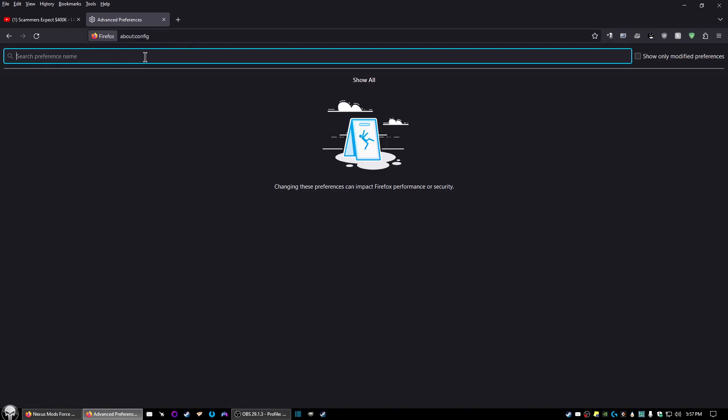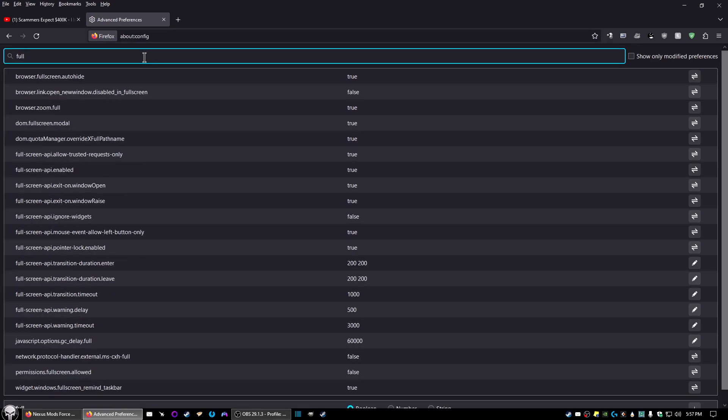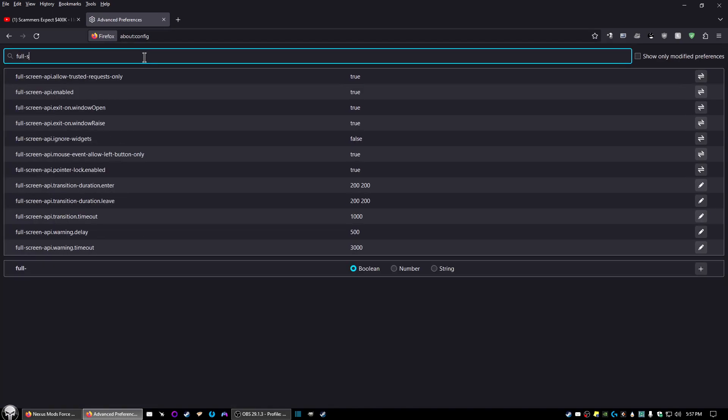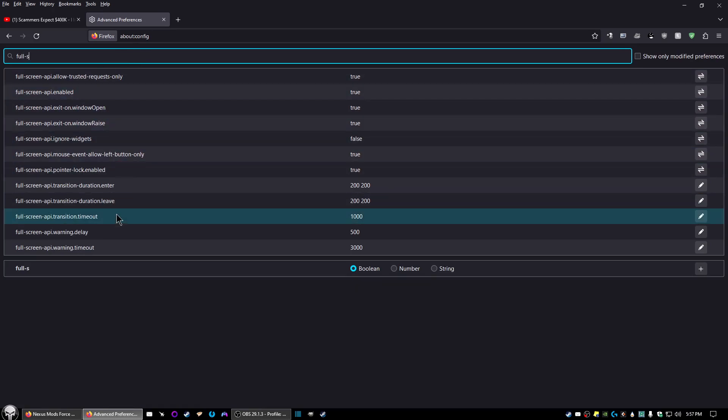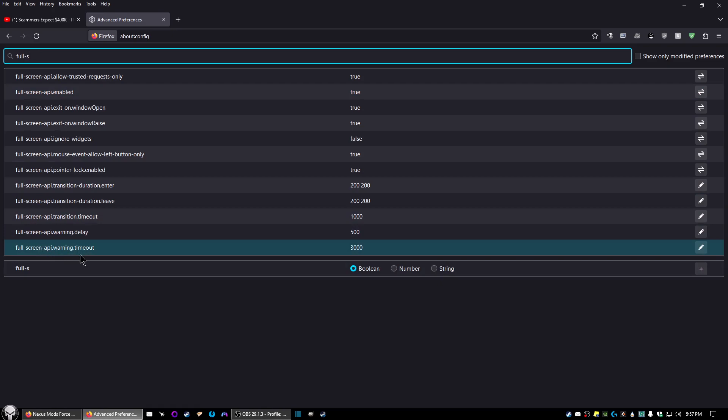Now, here in this text box, go ahead and type full-s to get full screen here. Come down to where it says full screen API warning timeout. And over here, you should have a number like 3000.